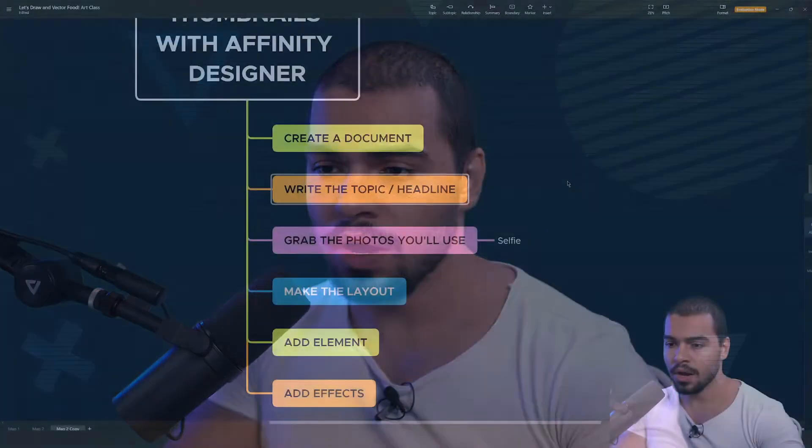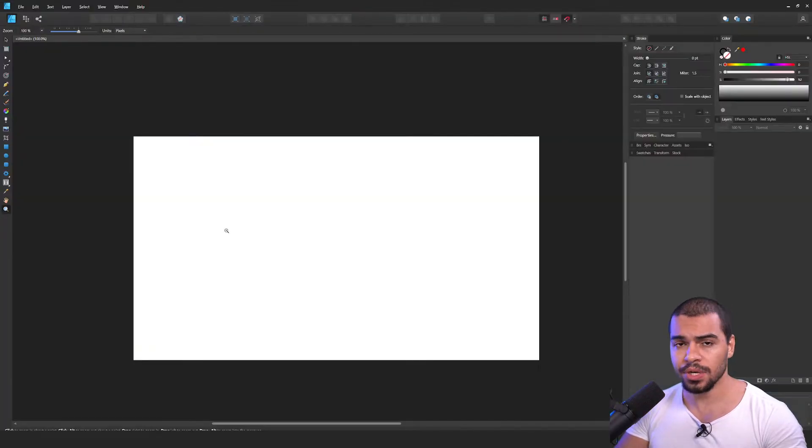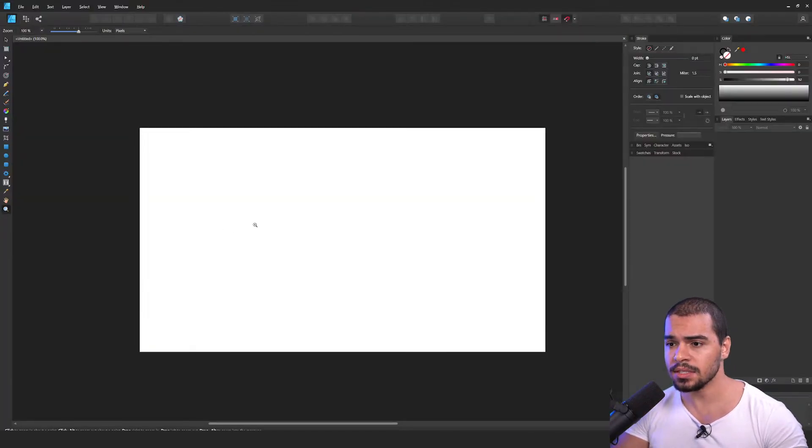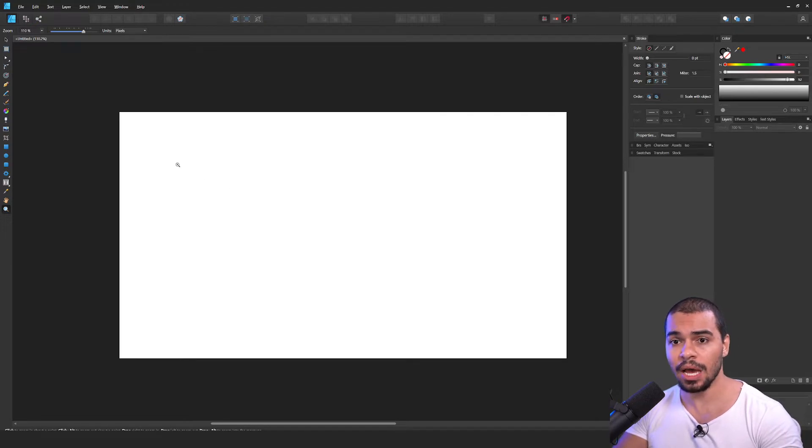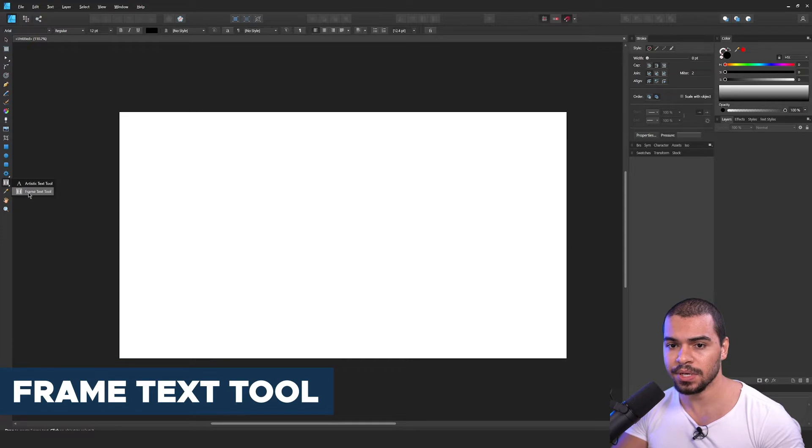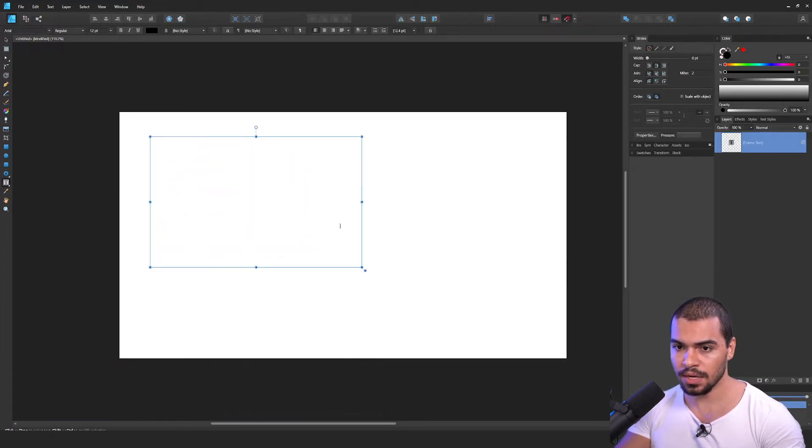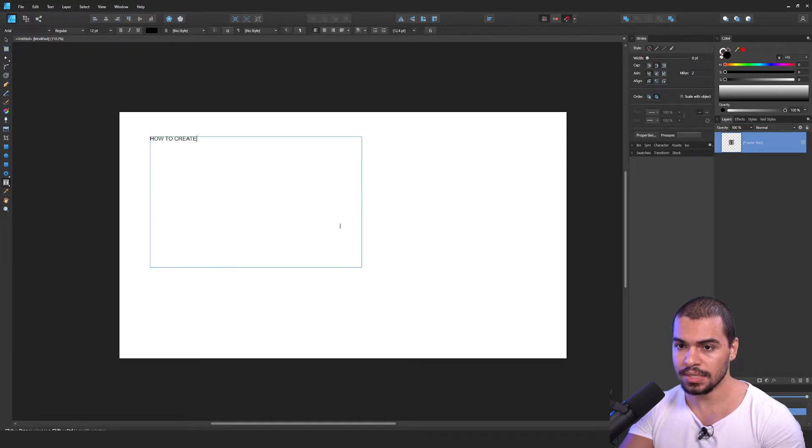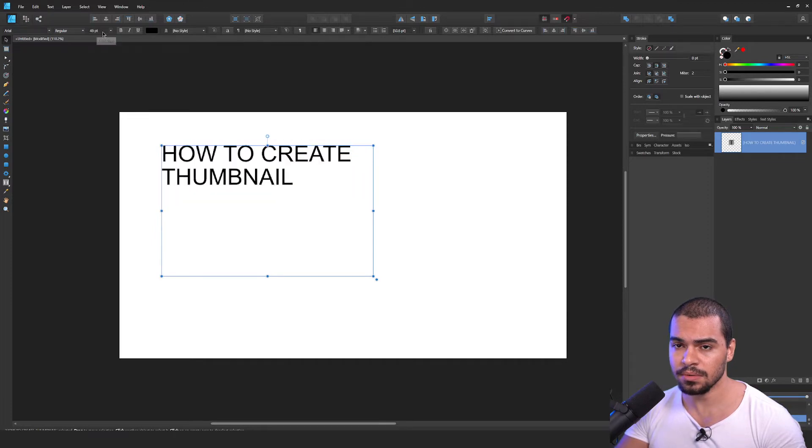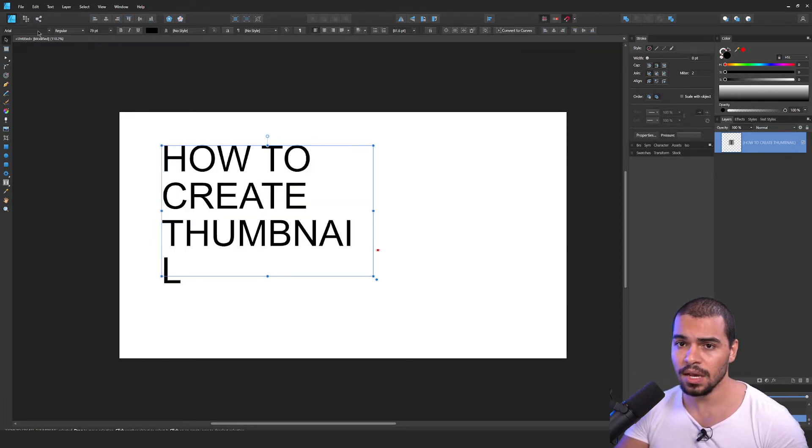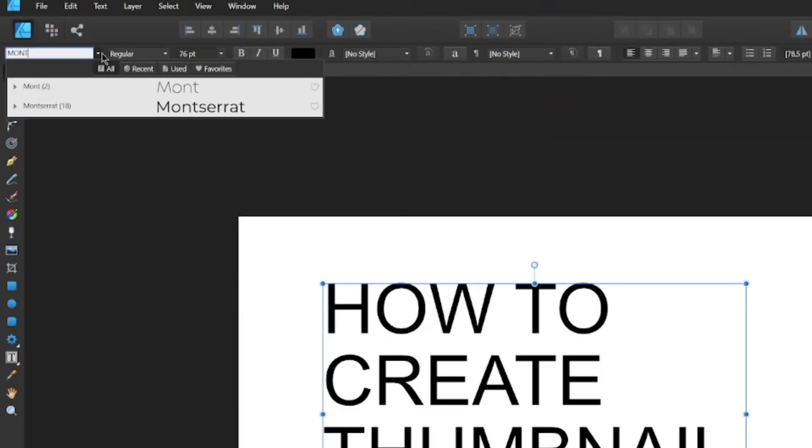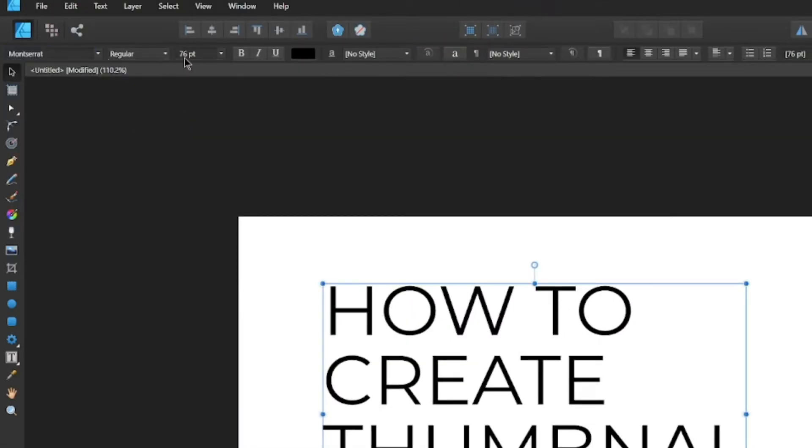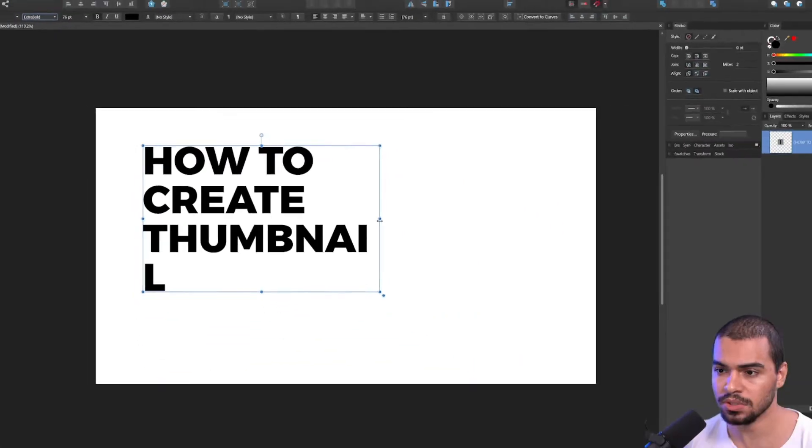Now the next step is to write the headline. Of course, this will depend about the topic that you're gonna teach, the topic that you're gonna cover in your video. So first of all, I'm going to open here Affinity Designer and as this video is gonna be about how to create thumbnails, I'm going just to press T and then I will pick here Frame Text Tool. Then I will just resize and I will type how to create thumbnail. And then I will scroll up this PT here, which means that the size of the text. And then you can change the font to the identity that you use. One of the most famous one, it is the Montserrat. I'm gonna make it in extra bold, just like that.